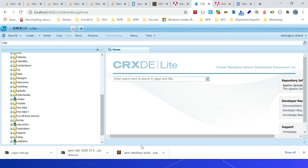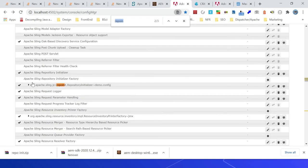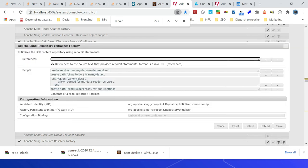Let us see the script configurations through the OSGi console. Let me search for repo init. You can see the Apache Sling Repository Initializer Factory — we have one configuration. Open that and you can see the individual scripts here, because they were comma separated. So here it is defined as individual scripts: create service user, create path, set ACL, and then one more create path.